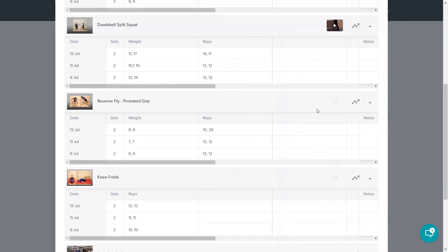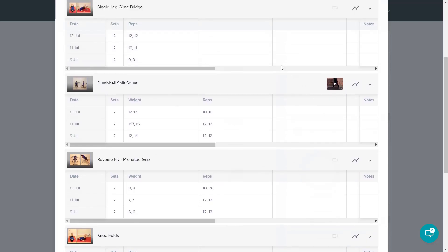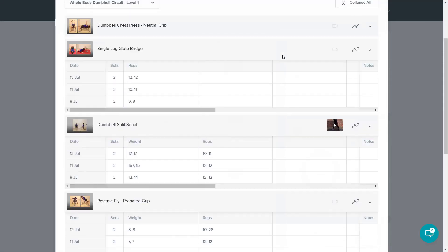All of the information you want for your clients is right here. If you want to send them a message, click on the messenger, find your client and send them a message.